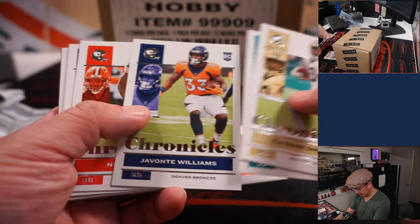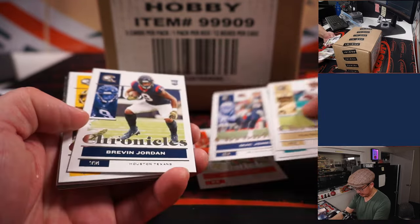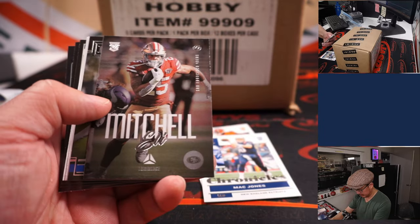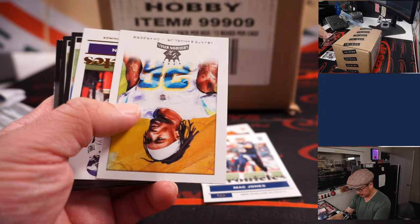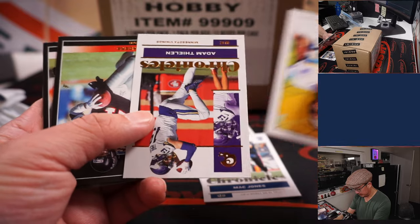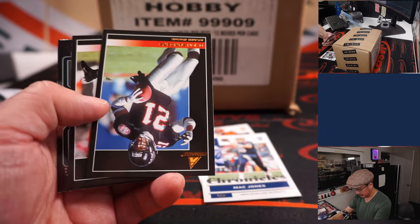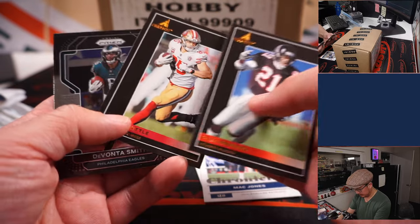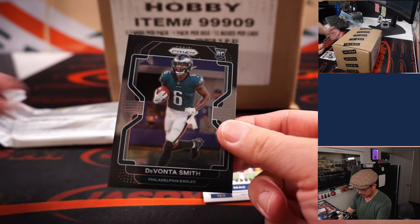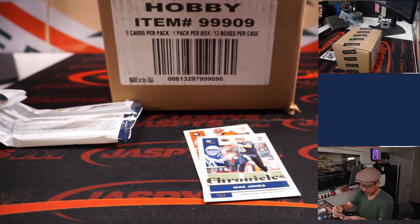Jamar Chase rookie card. Mac Jones rookie card. And Devonta Smith prism rookie card, nice.